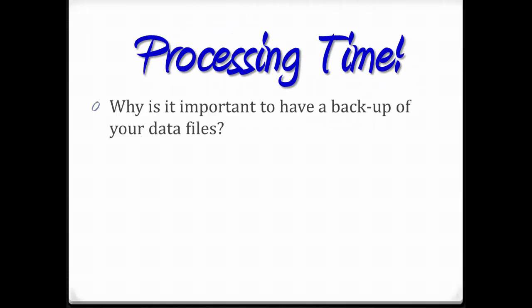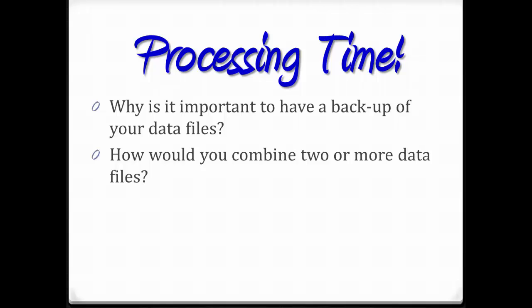Processing time. Why is it important to have a backup of your data files? And how would you combine two or more data files? What steps might you take?